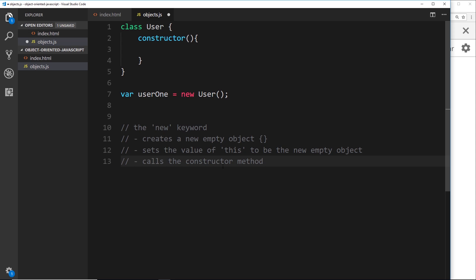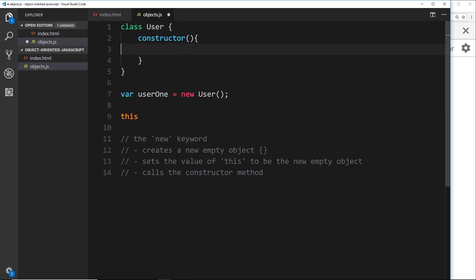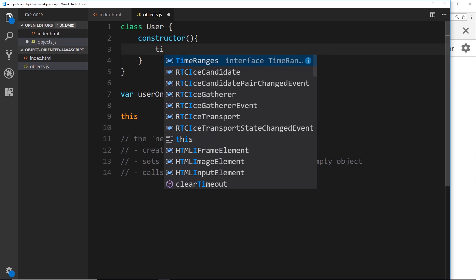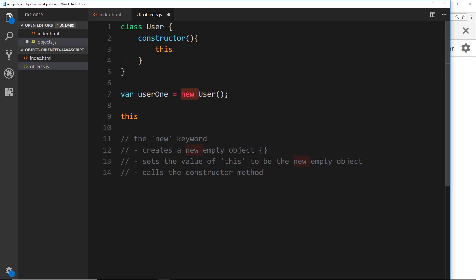It creates that empty object, then it takes that object and sets the value of `this` inside this class to be the new empty object. So whenever we refer to `this` inside the class, it refers to the new object that `new` just created. Then the third thing it does is call this constructor method, so we can go about adding properties onto that object using the `this` keyword.